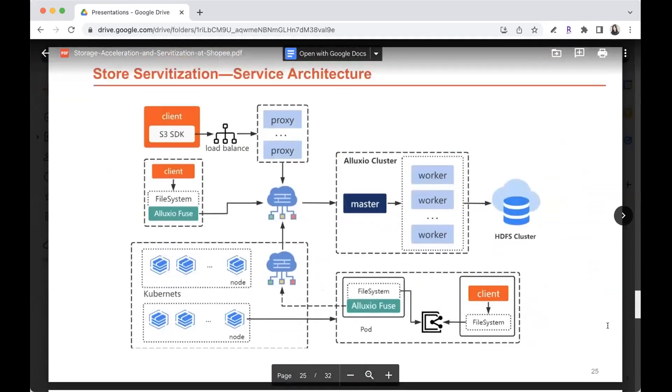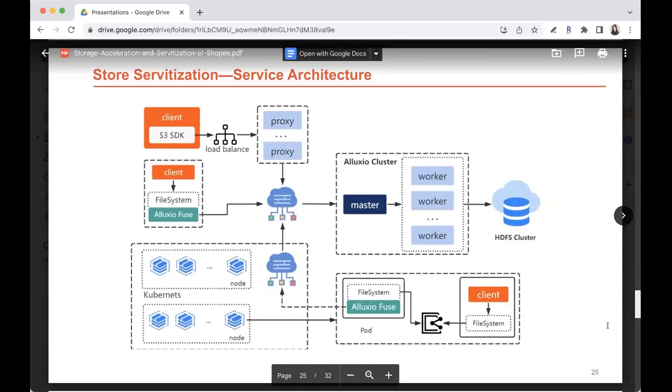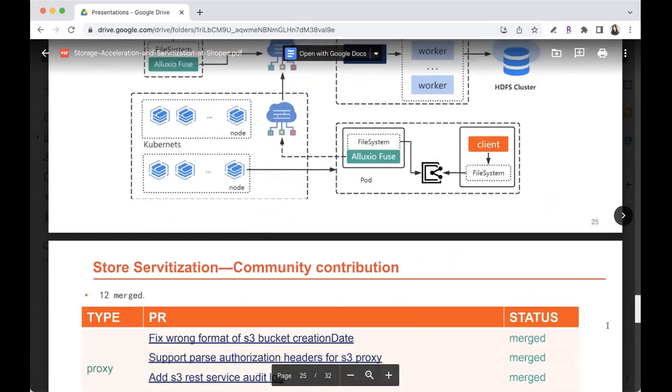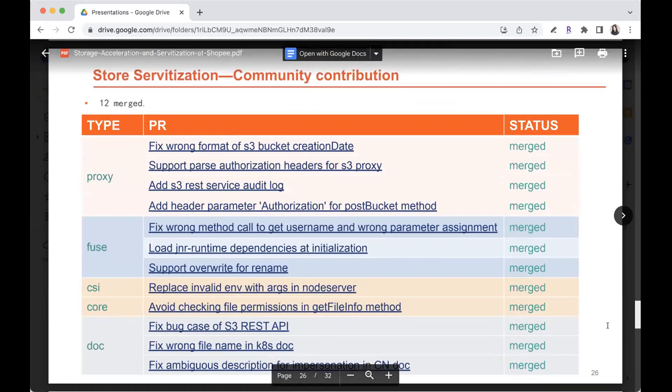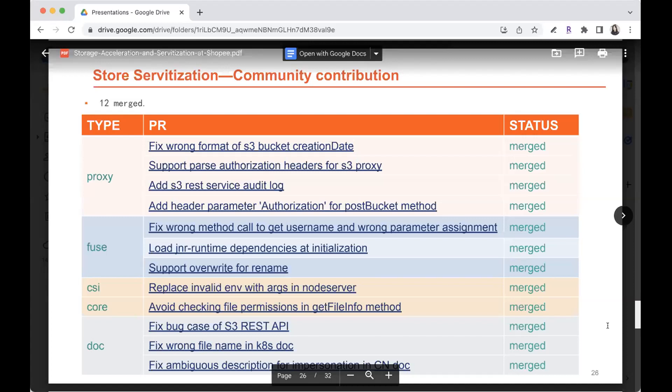So this is the overall of our servitization architecture, including the underlying data storage HDFS and the Alluxio of the data servitization of S3 and also the local mount as well as the integrated with Kubernetes and the Docker. We also made some patches and the contribution to the open source community. We do the data servitization project. Please find the details with the link and this is all, I think all the code have been merged to the open source project. You can check it out.